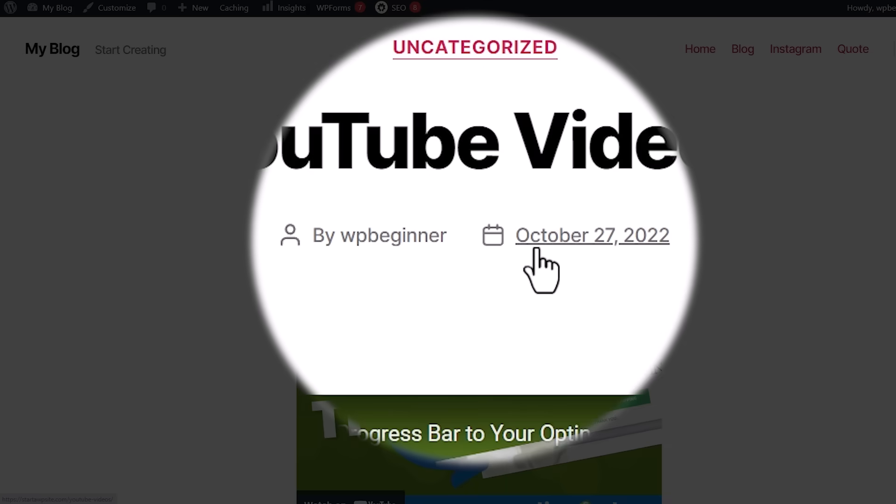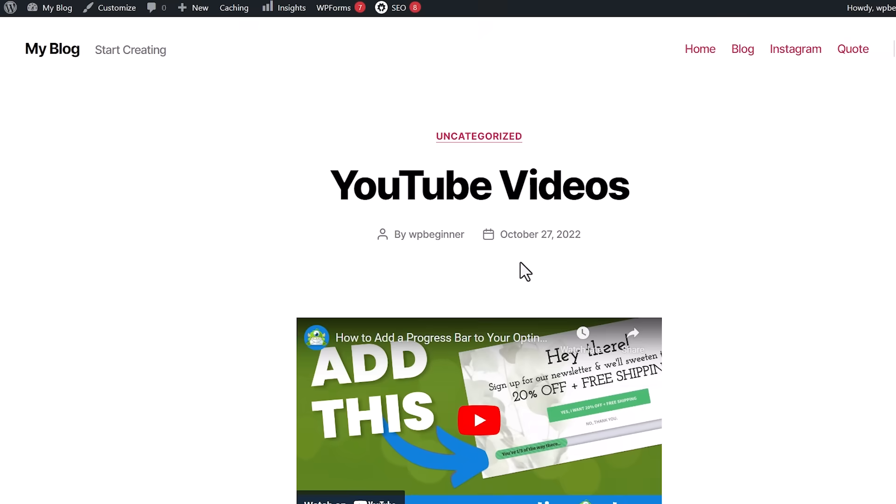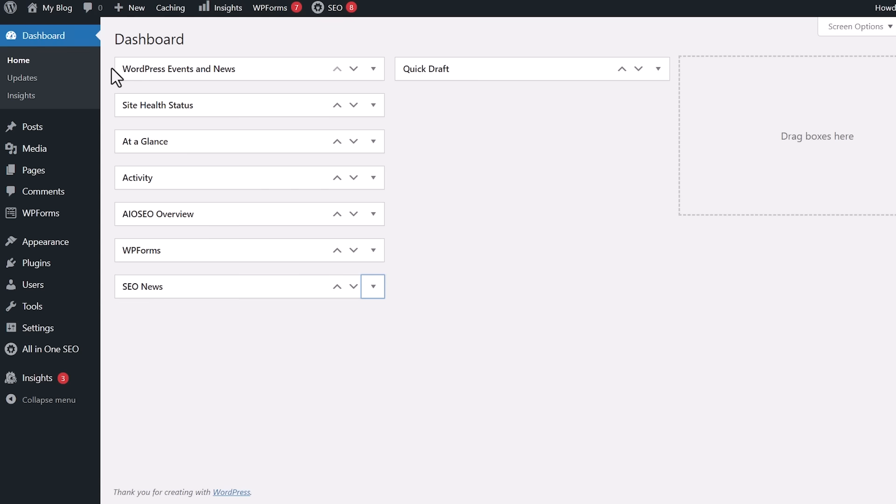However, once you update it, it won't show the updated date. So let me show you how you can get that on your website.